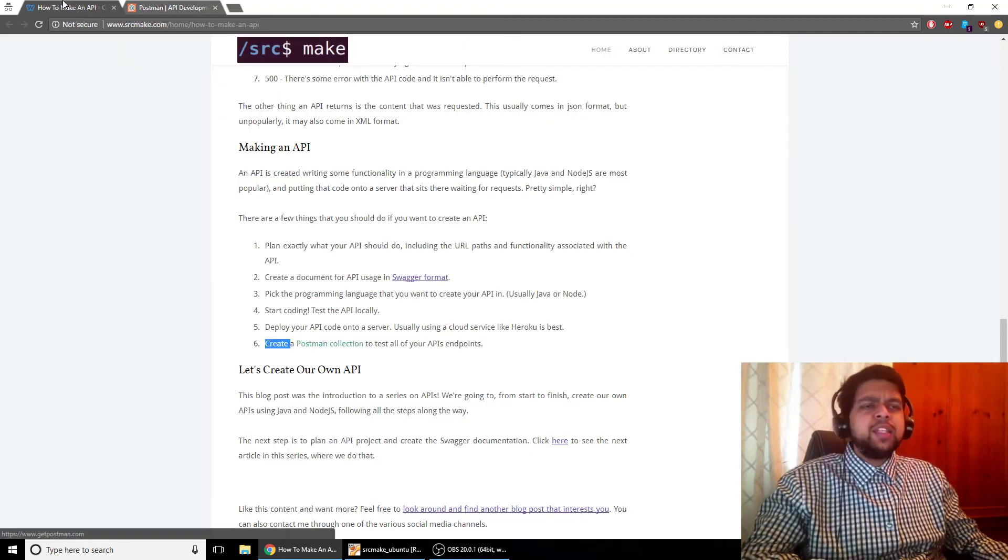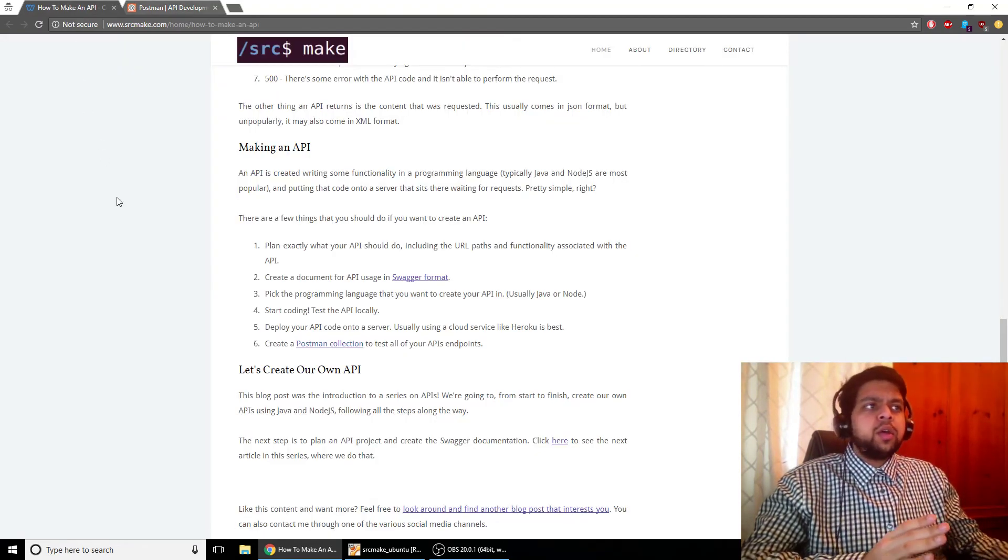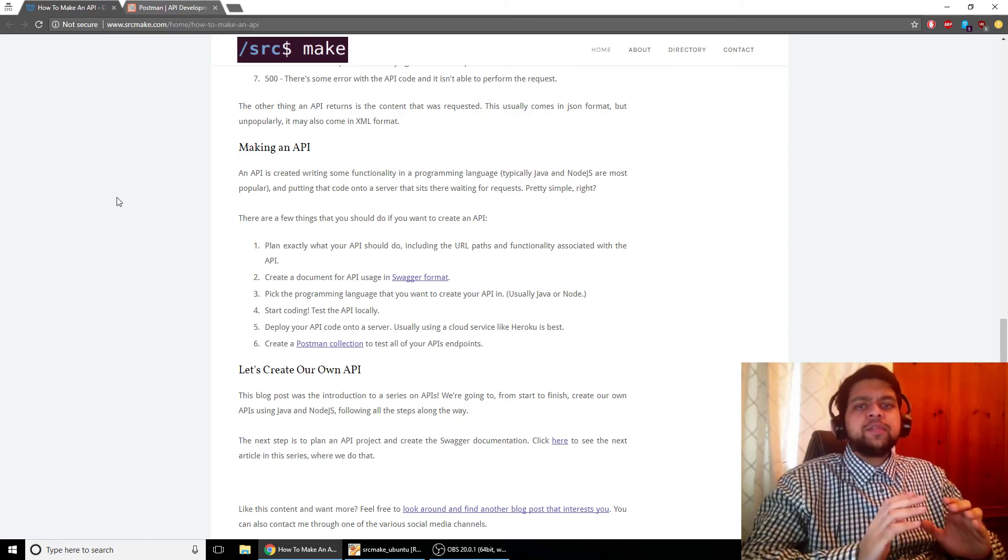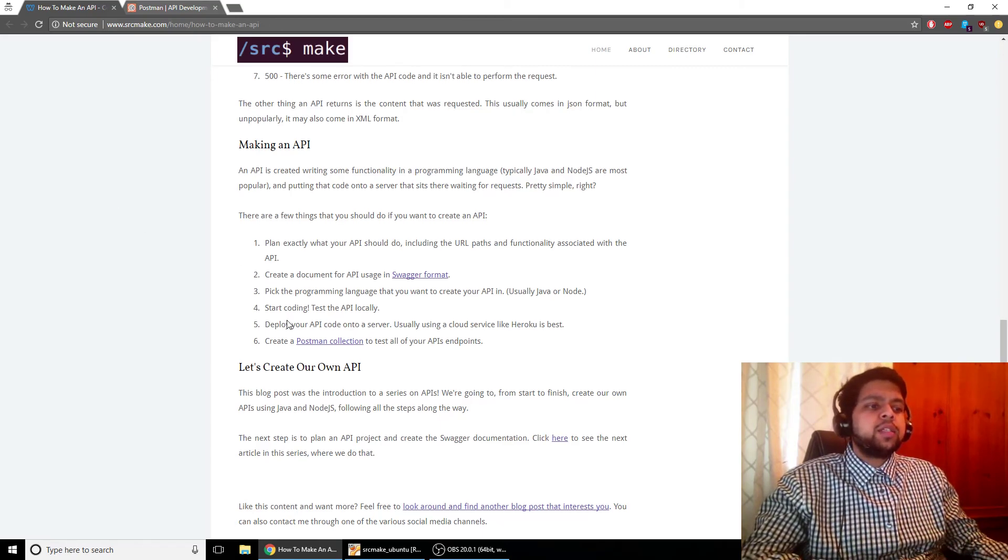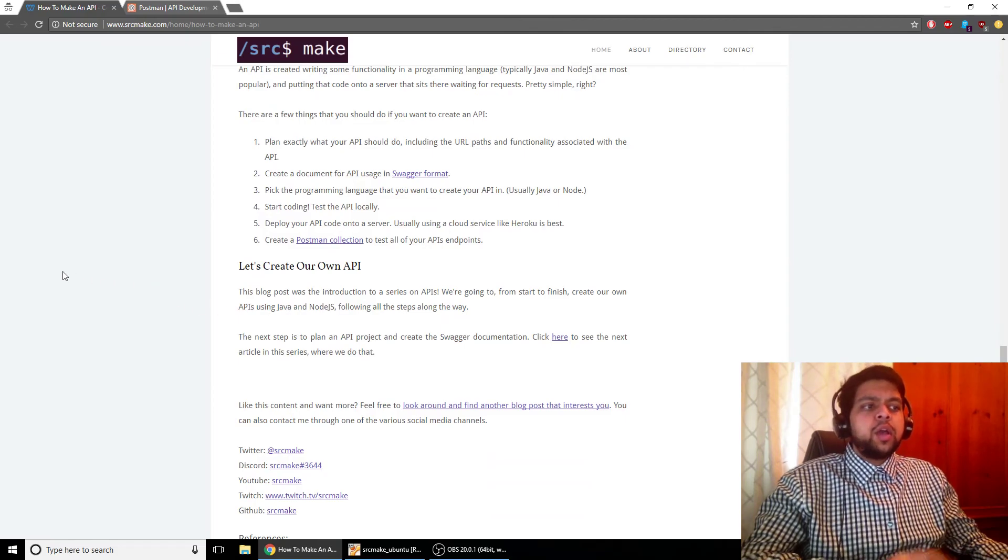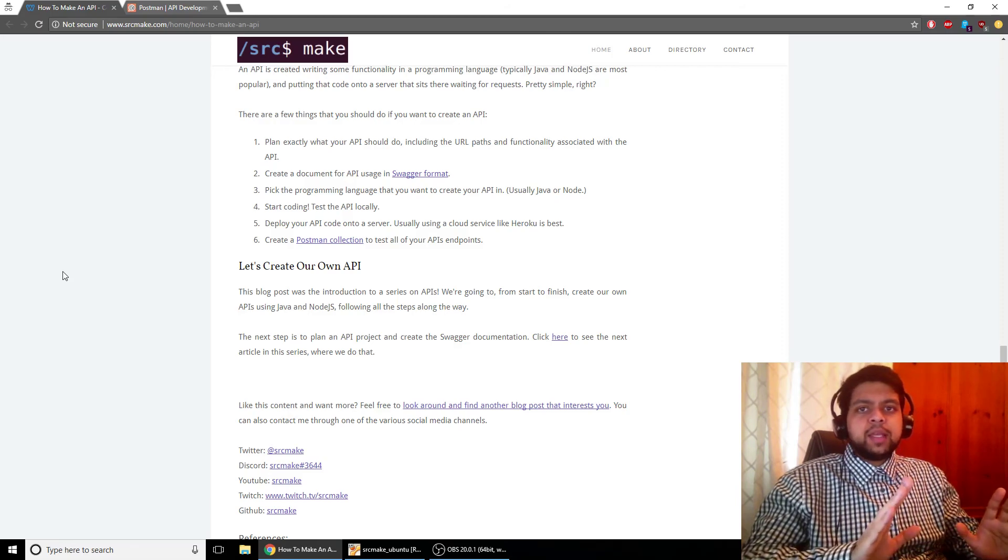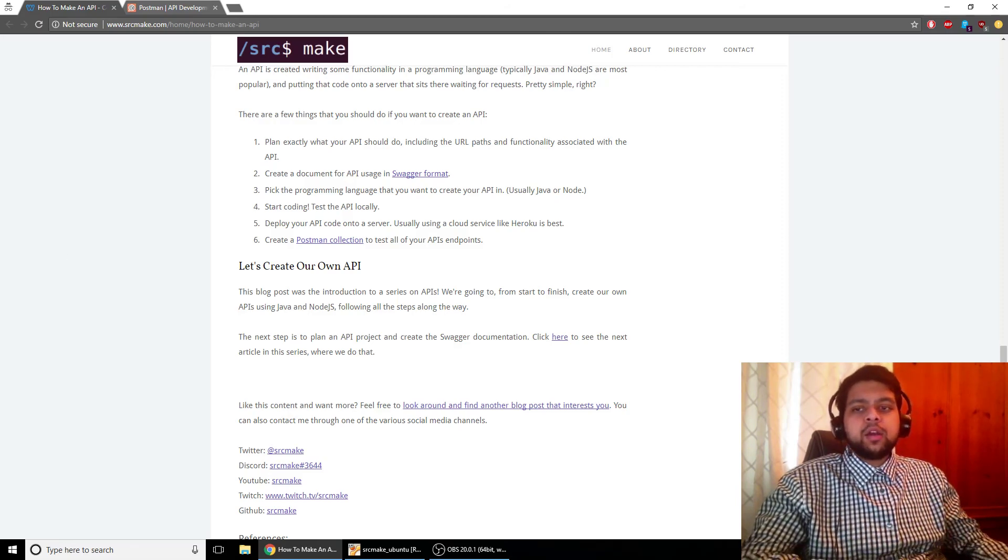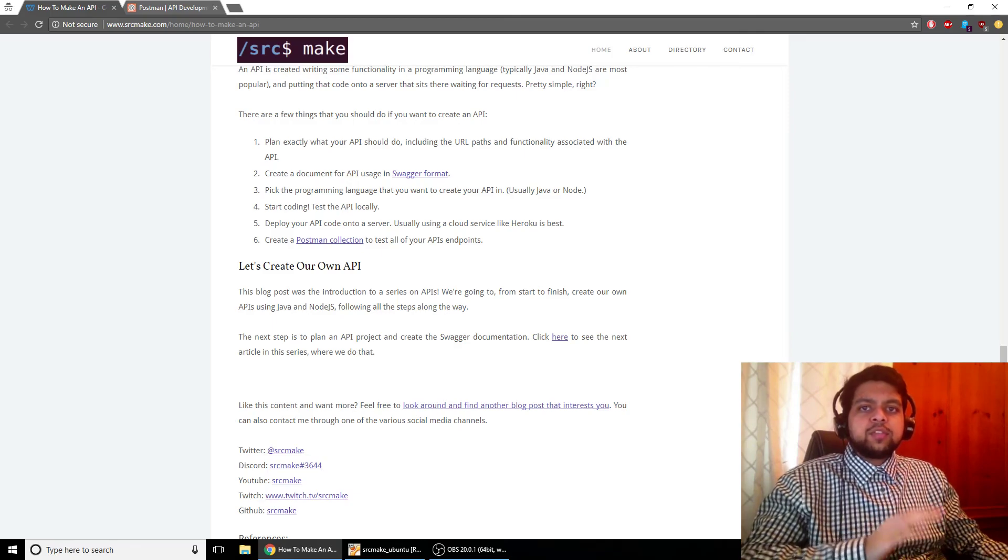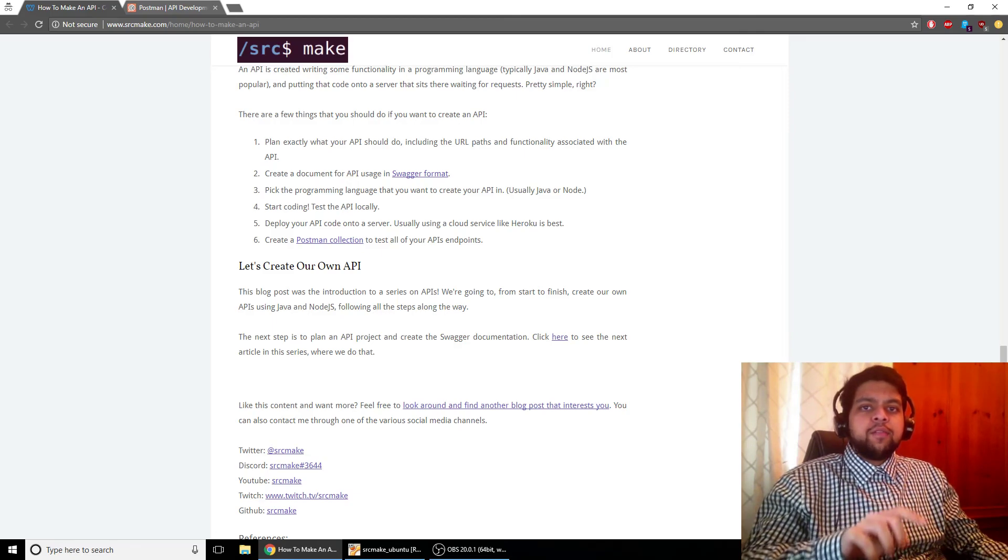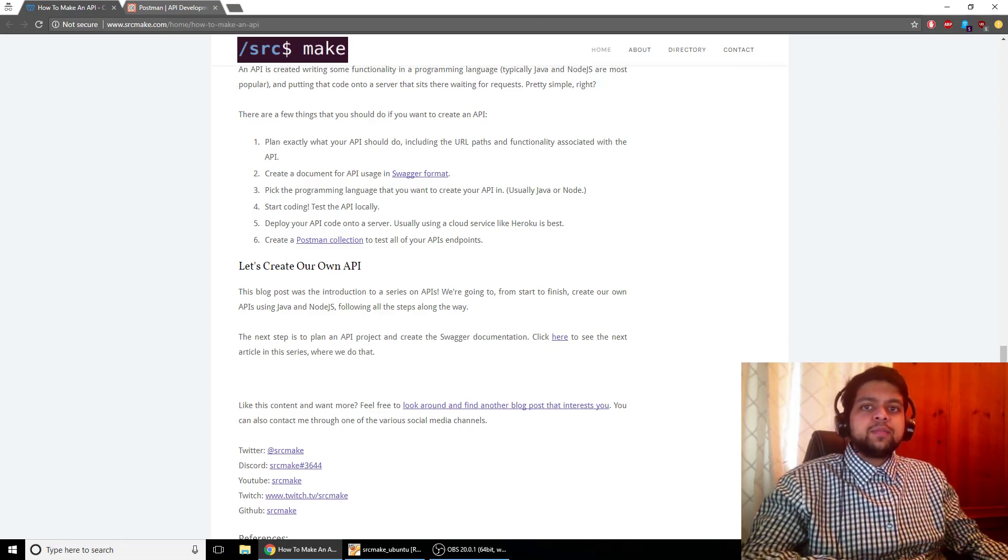And finally, you create what's called a Postman collection. And this basically just tests your API endpoints. So whatever path you have, whatever your API is supposed to do, you write a bunch of unit tests for it. And that's called a Postman collection. So we're going to be creating our very own API for the rest of this series. So go ahead and follow along. Subscribe, because that's what an API is and we're going to be making our own. That's our motivation. So I'm SourceMake, thanks for watching. We'll be making an API very soon. Follow to see the next part or see the playlist. Thanks, we'll see you next time.